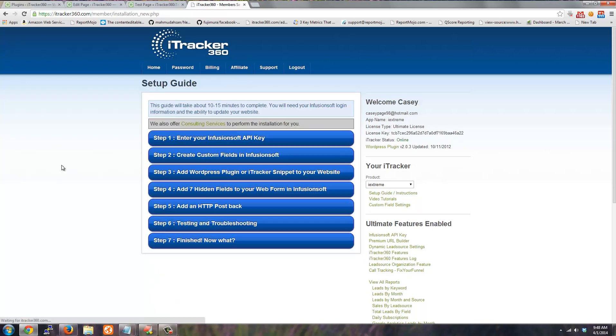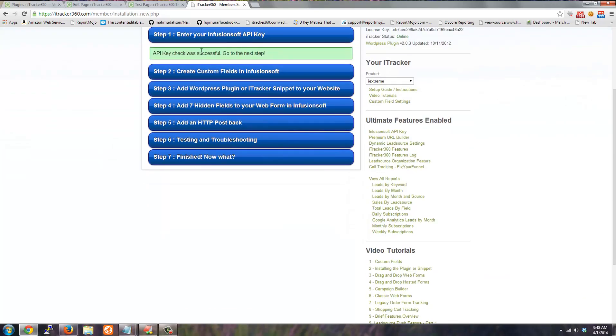The first step in installing iTracker is to provide your Infusionsoft API key. I've already done that so I can go to the next step.